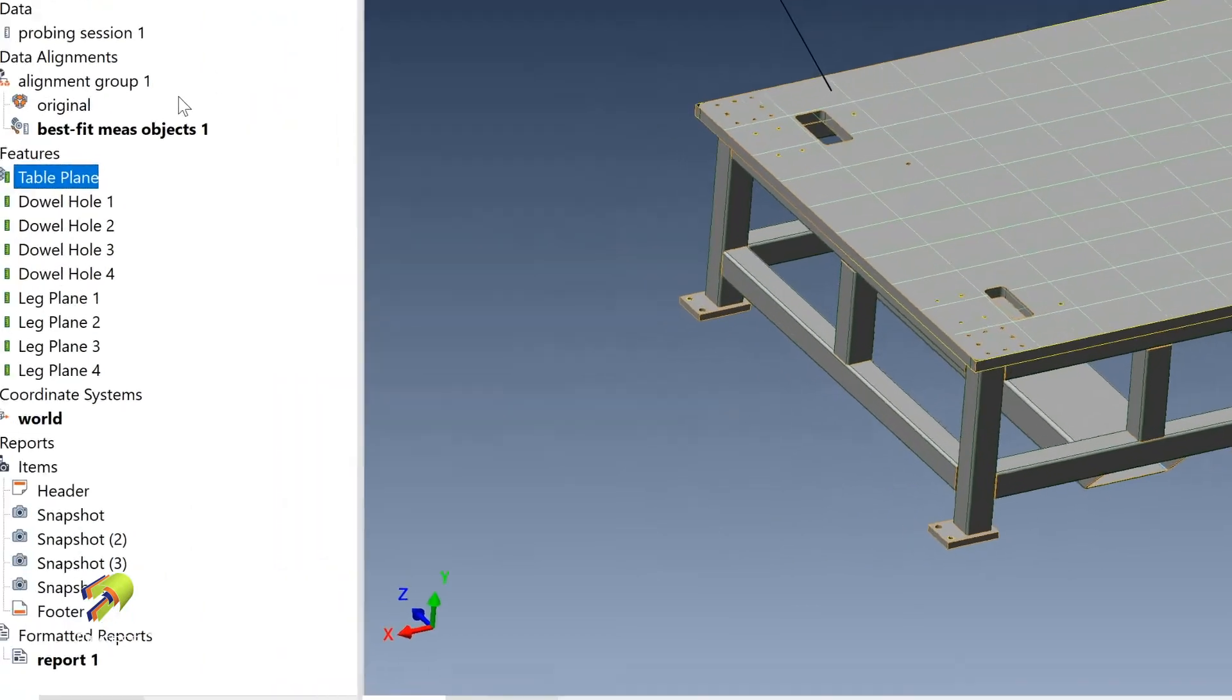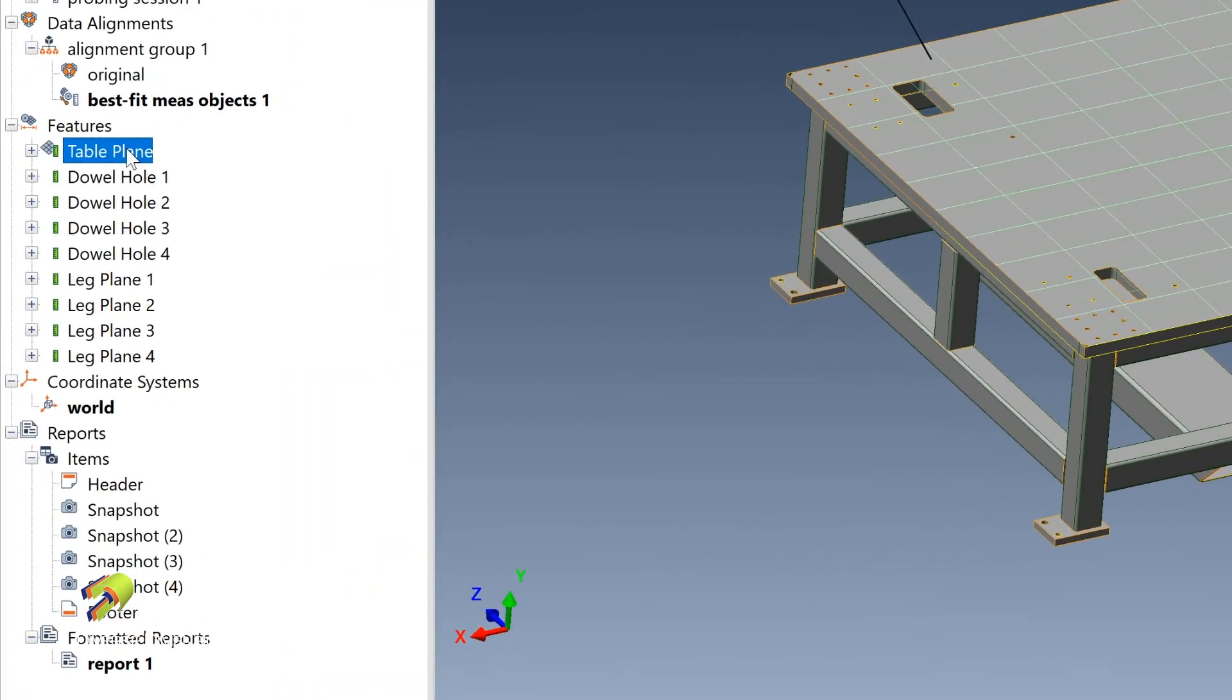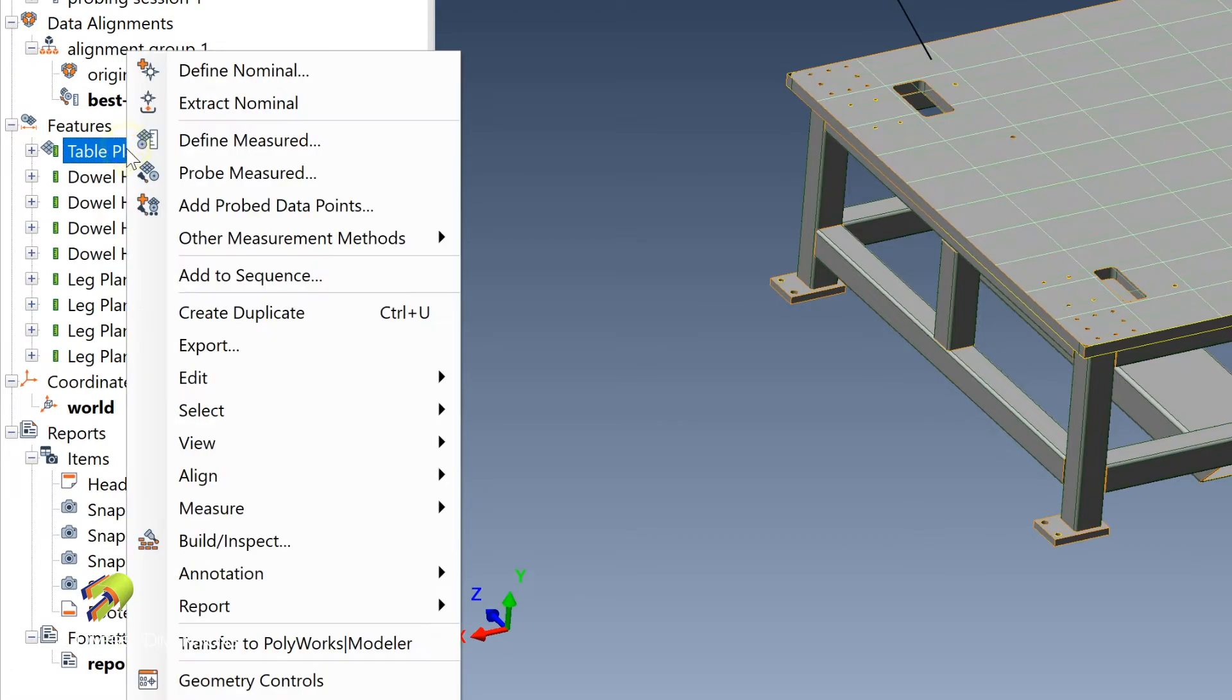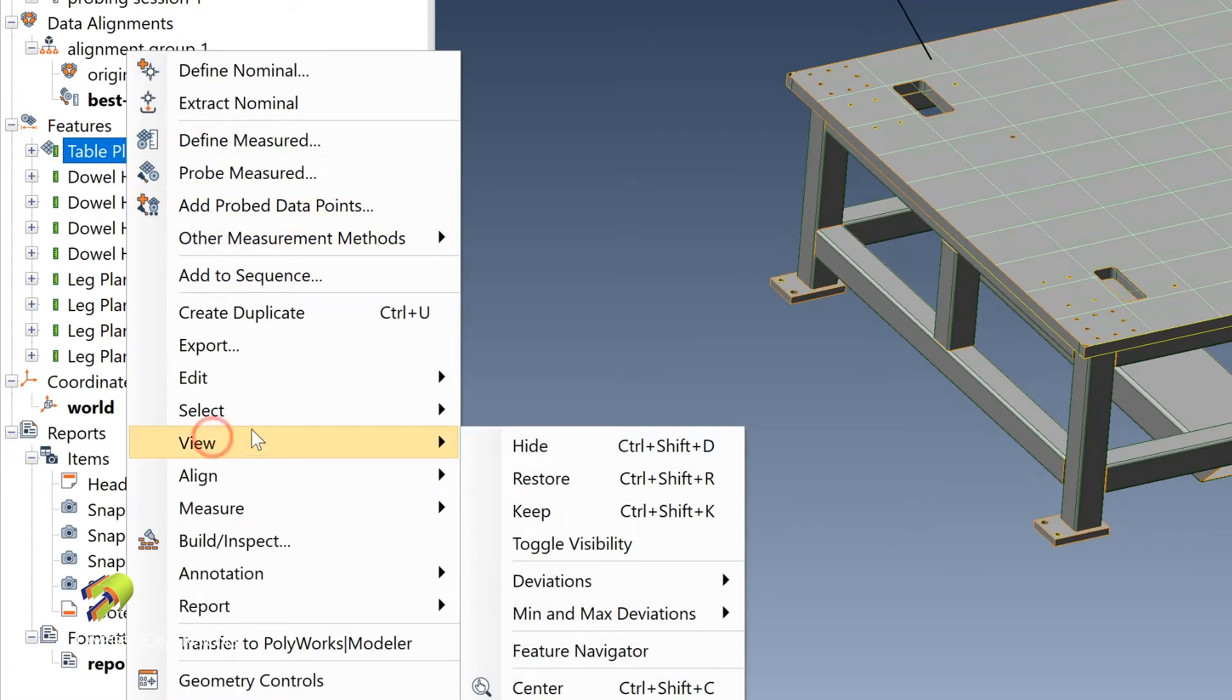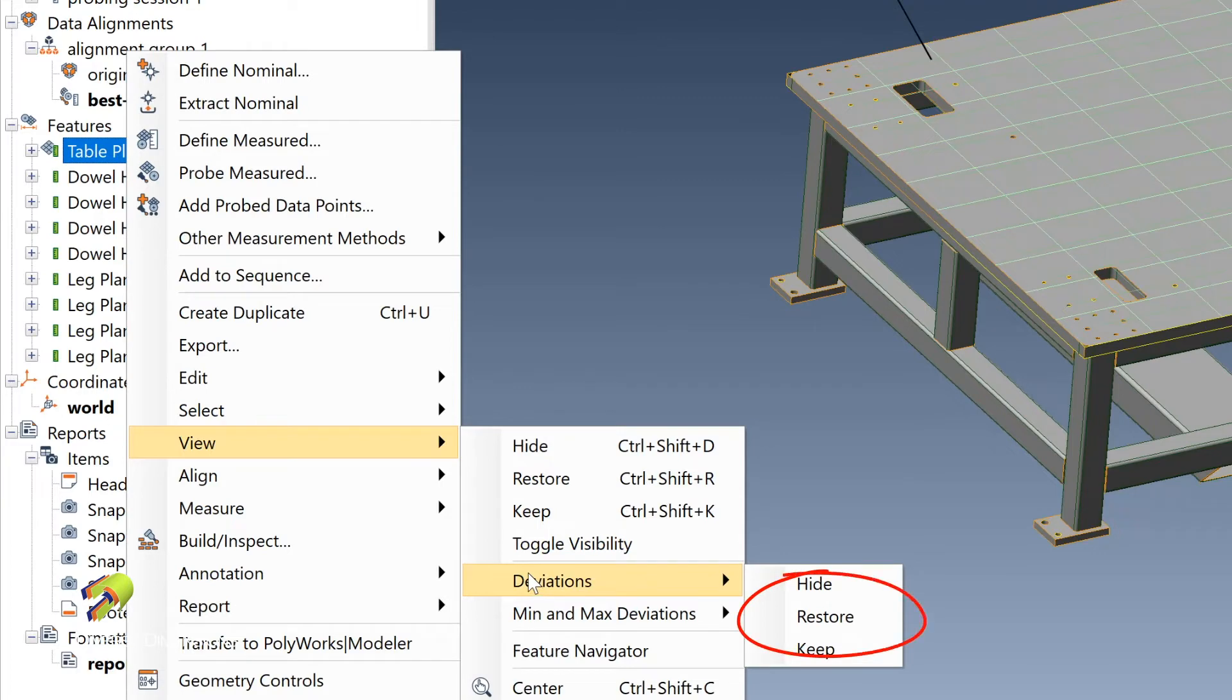So under this table plane, the measured points that I've got out there, if I go and I right click on it, and I do a view, and I go to this option here, which is the deviations, and then I restore them.